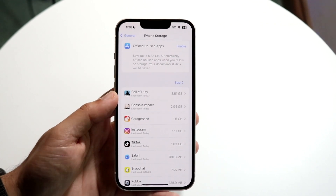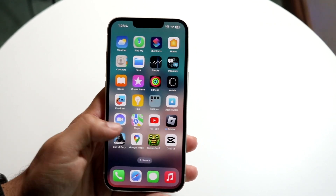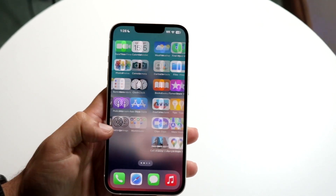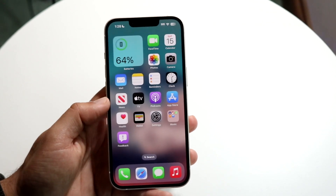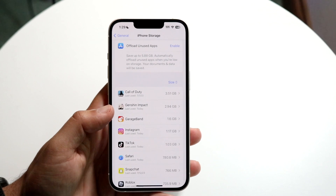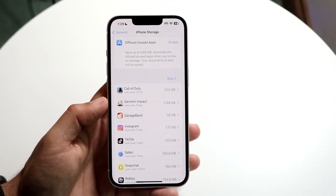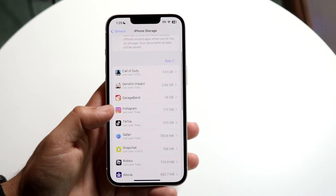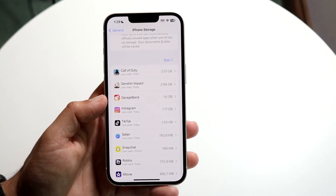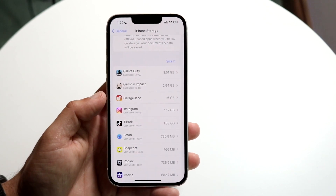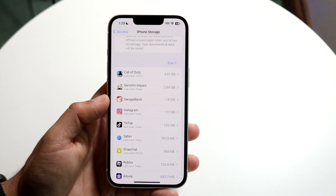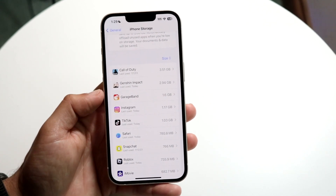I'd recommend not just going through your apps and deleting the least-used ones, because sometimes those can be small. Even deleting photos and videos don't always take up that much storage. The best thing you can do is go right into this panel and see exactly which apps are taking up the most storage. If an app is using a massive amount of storage, the best thing is probably just to delete it.